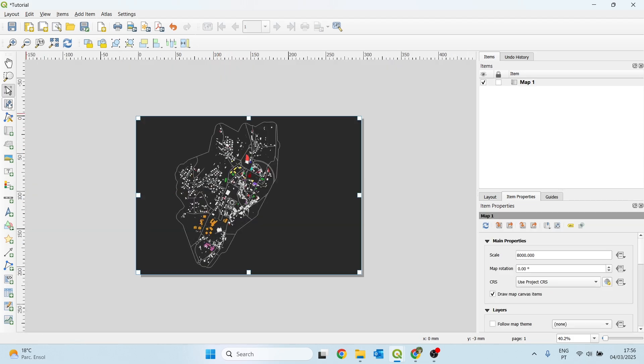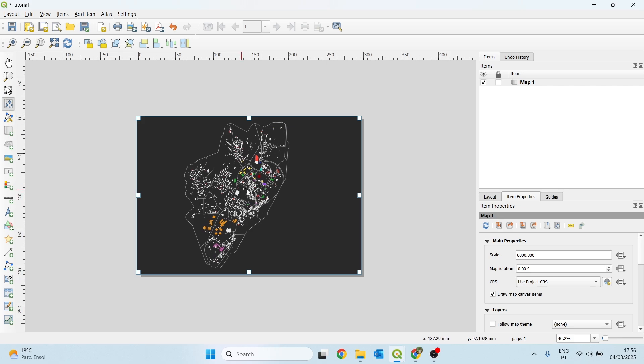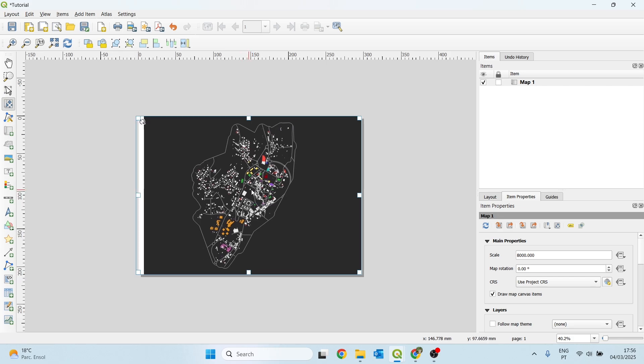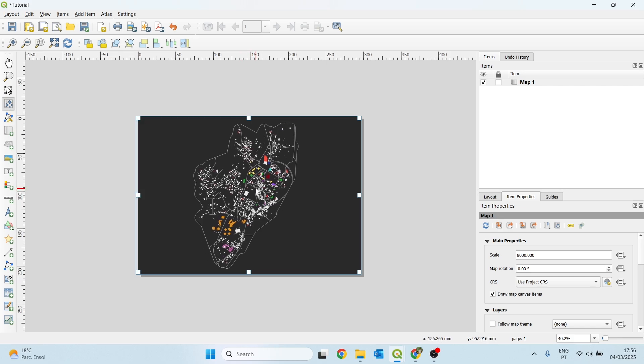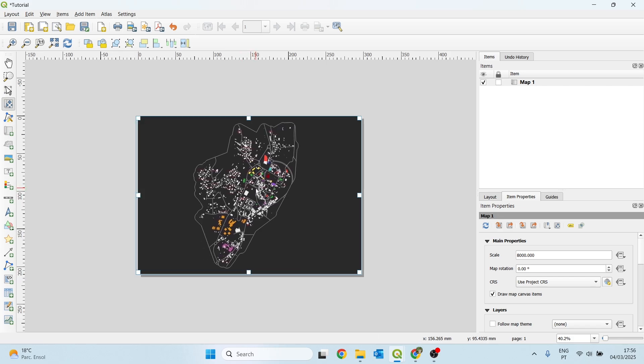I will now adjust the position of our map to the center. We just click here on move item content and I want to place this right at the middle.